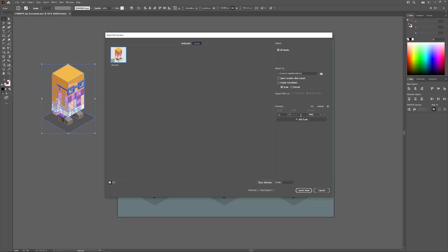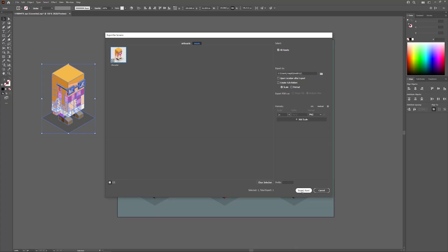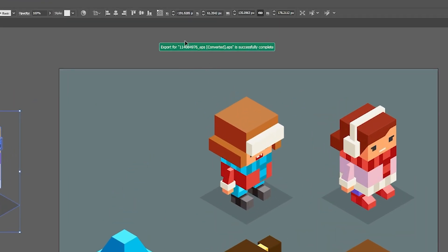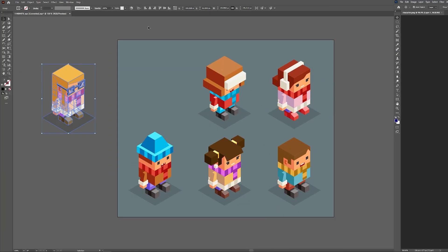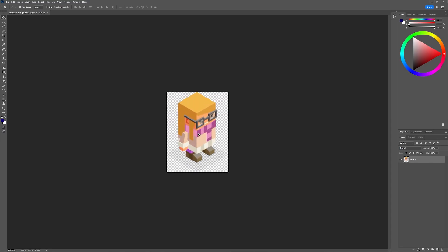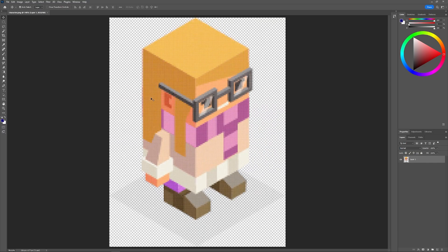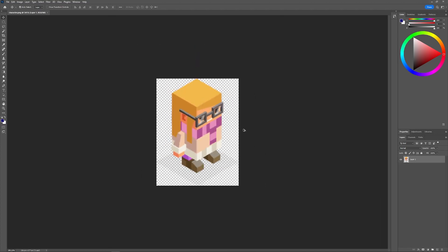Once you've done that, go ahead and click the Export Asset button and your graphic should be exported with a transparent background. As you can see, I've opened the exported PNG in Photoshop, and zooming in you can see it is indeed a transparent graphic, as indicated by the checkerboard background around the edges.